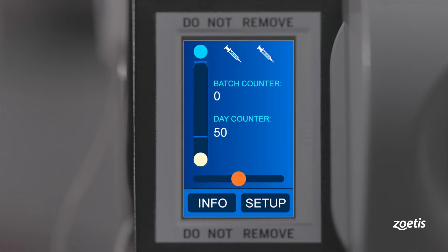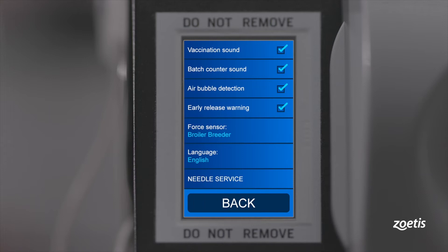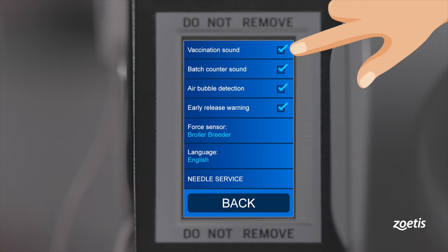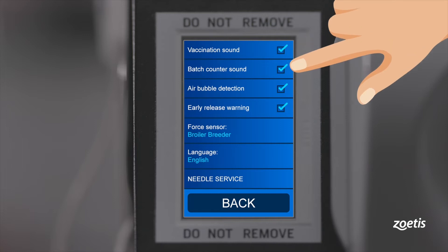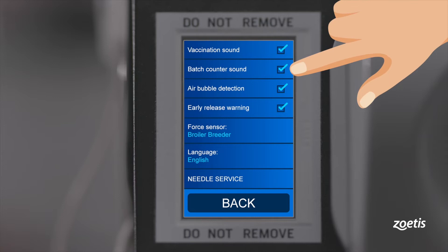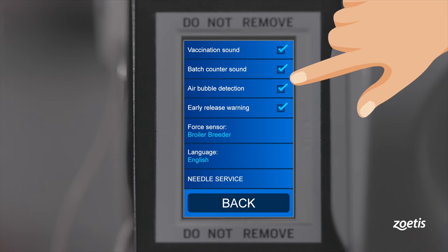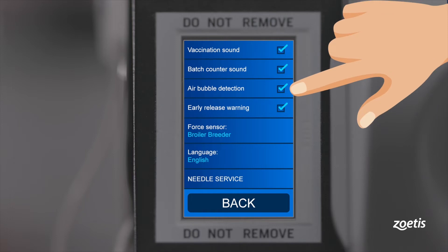Press the setup button to adjust several alarm and safety functions. After each injection, a vaccination sound indicates the proper vaccine administration. Batch counter sound: each time the batch counter reaches zero, the device provides a signal accordingly.